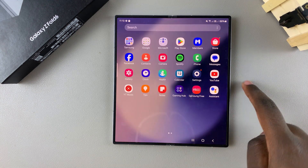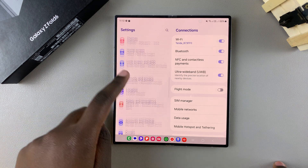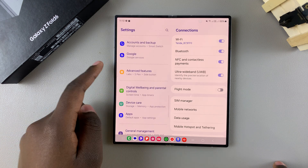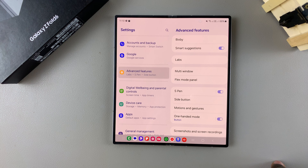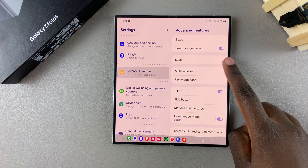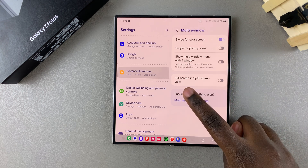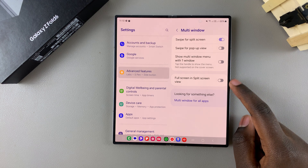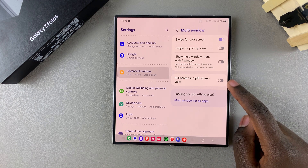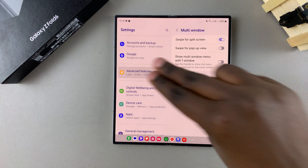The first step is to open Settings. In Settings, scroll and select Advanced Features. In Advanced Features, tap on Multi-Window. You should then see Full Screen in Split Screen View. Currently the option is disabled.